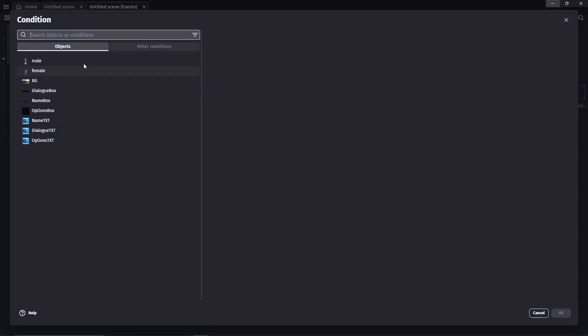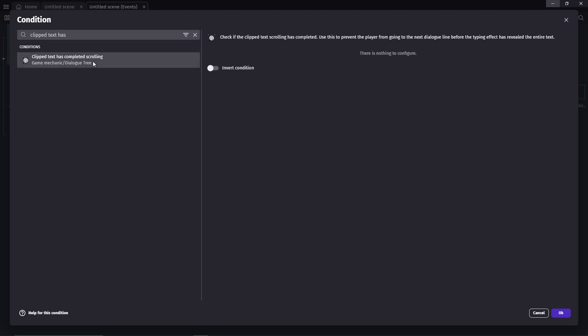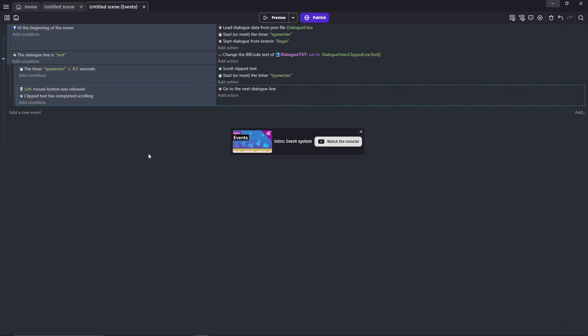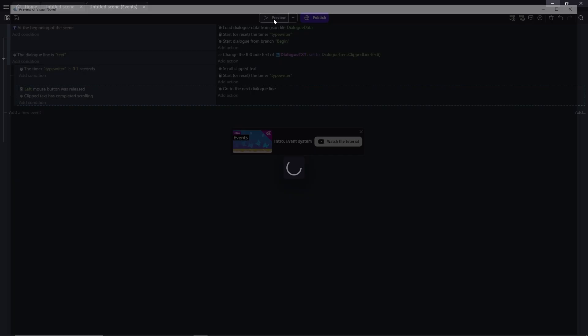Another condition that we need to add is clip text has complete scrolling. This will prevent the player from completely skipping to the next dialogue line before everything on the current one appears. Let's preview the game now.